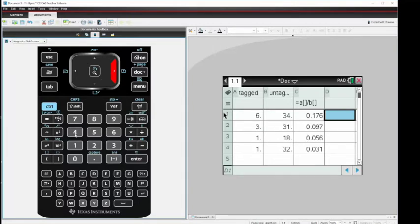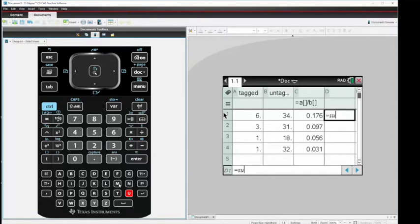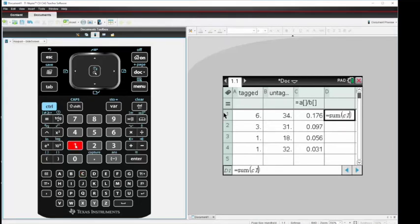So we're going to start with a formula. We're going to start with equal sign, and then the word sum with an open parentheses over here to the left of C1. We're looking for the sum of C1 to C4. So now, like in Excel, I need to put a colon in here to direct me to go C1 to C4.